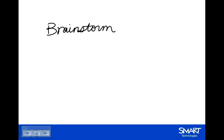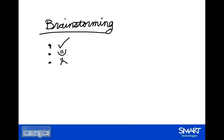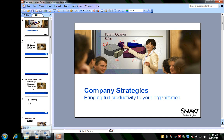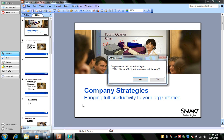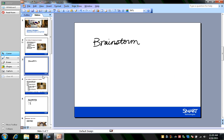If I continue in my presentation and I don't save those notes, when I finish the presentation, it will ask me if I want to save my drawing in my PowerPoint file. I click yes. And there they are.